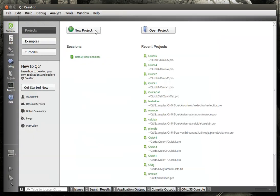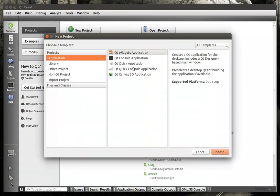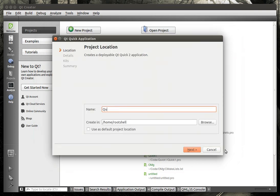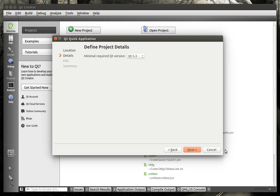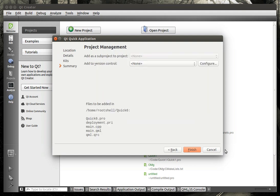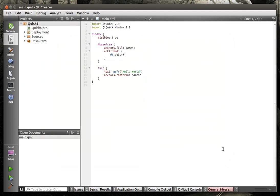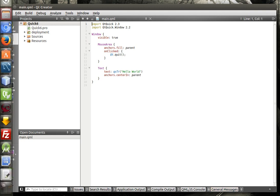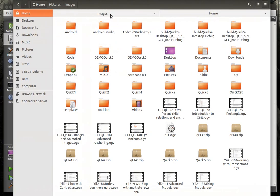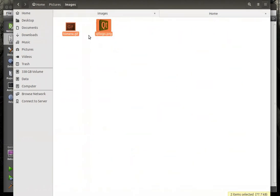So we're just going to go here, we're going to go to new project. Qt quick application, go away kitty. I'm telling you, as soon as I start writing code, this thing's just all over me. Daddy's busy, go away. Alright.